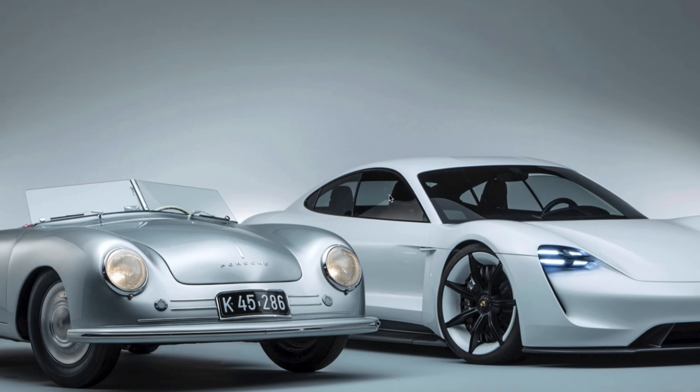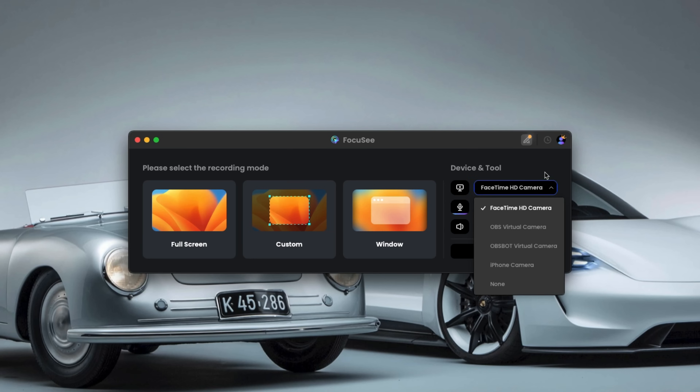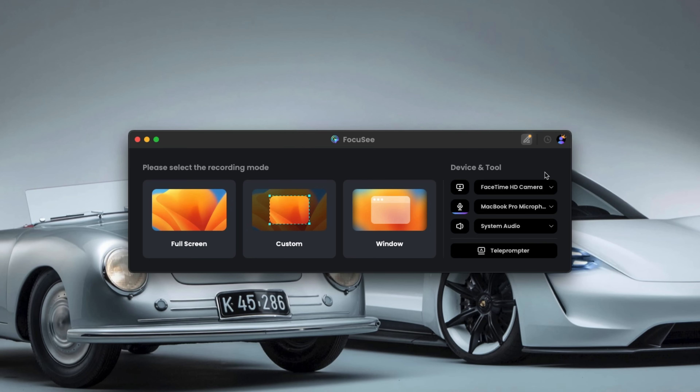This is great because it lets you capture exactly what you want — nothing more, nothing less. On the right side, you'll find the voice setup panel, where you can select your webcam for video, pick your microphone for voiceovers, and choose whether to include system audio or not. FocusE even supports external cameras like Canon, Nikon — I've got a Sony — so as long as that's connected to your computer, you can include it. That's perfect if you want to step up your video quality from a webcam to a proper camera.